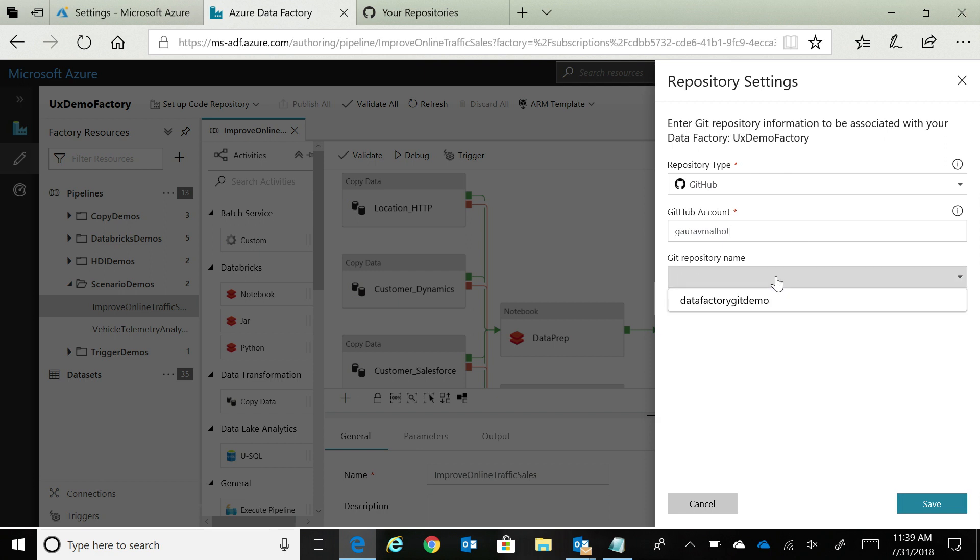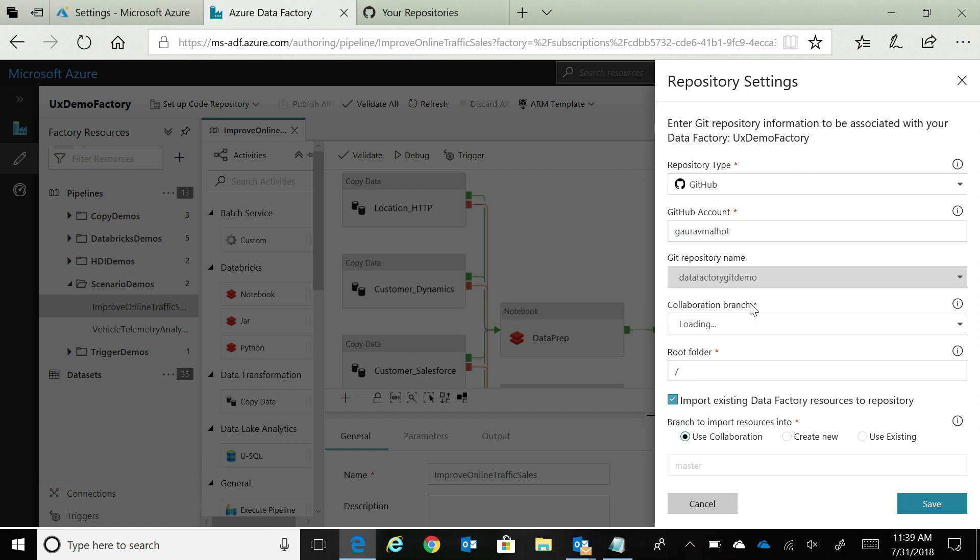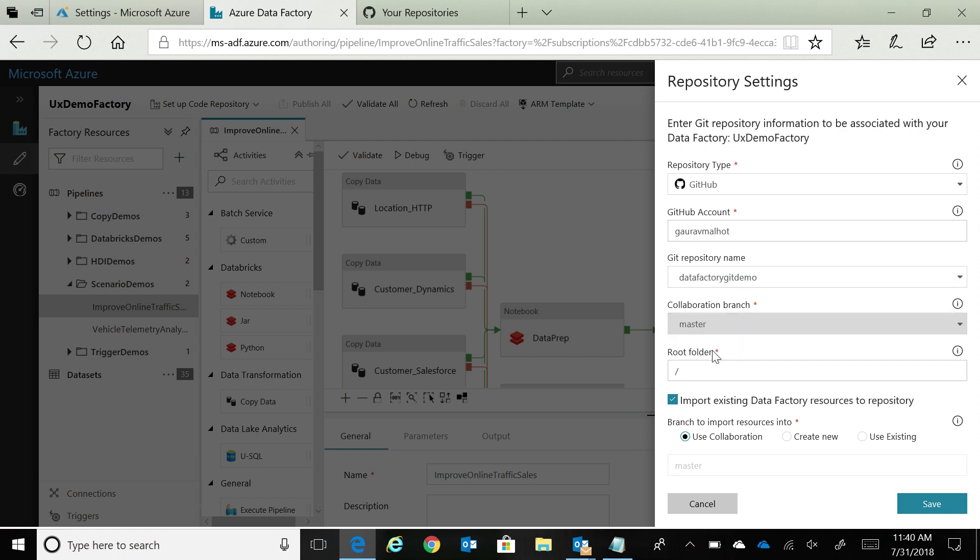You can see that I have one repo in my GitHub account. Once I select my repo, I can now provide what is the collaboration branch that I want to use. There are different developers who are developing in their feature branch will use this collaboration branch as the source of truth. In this case, I'm going to select master as my collaboration branch as well, and keep the root folder as is.